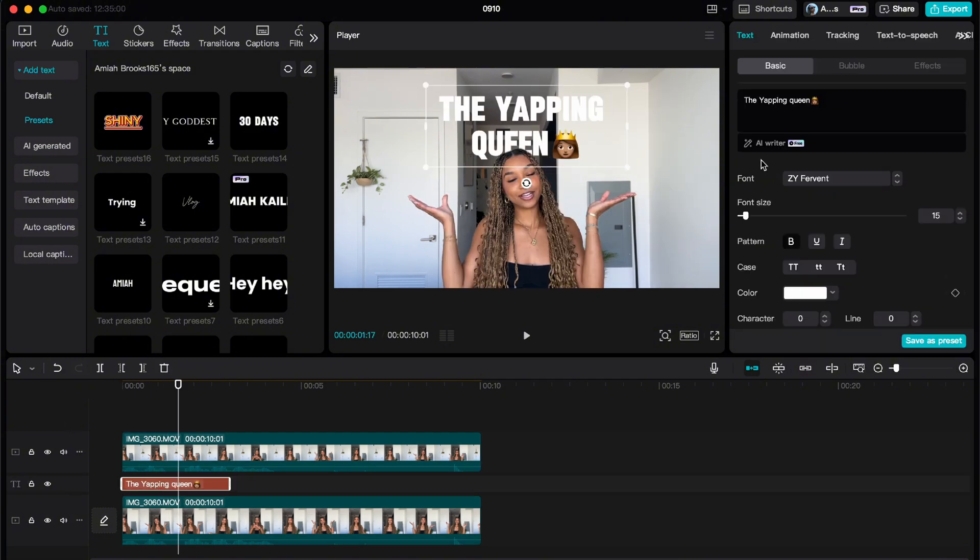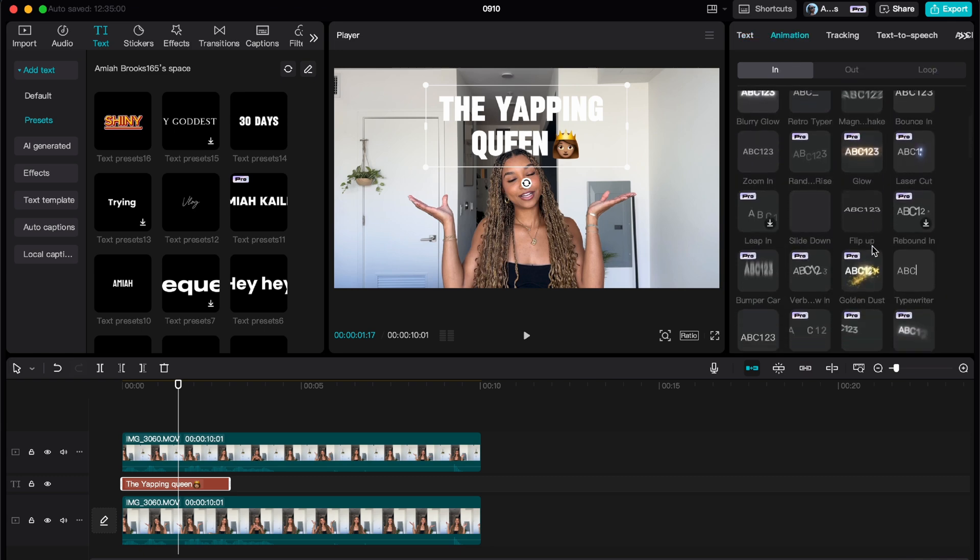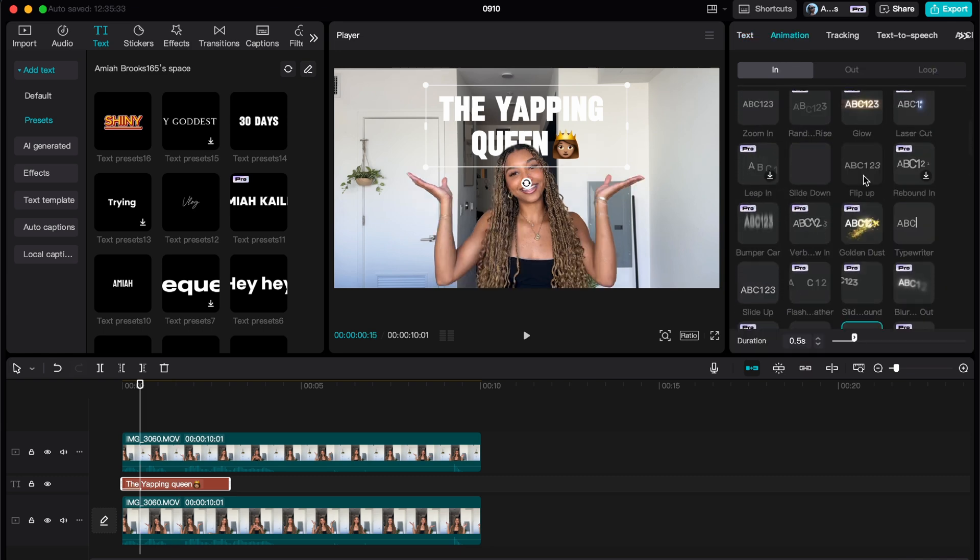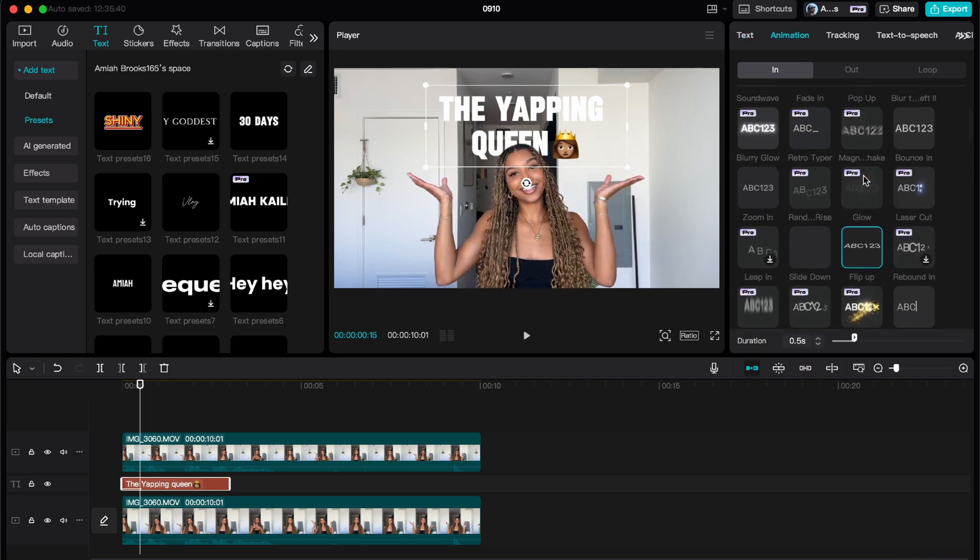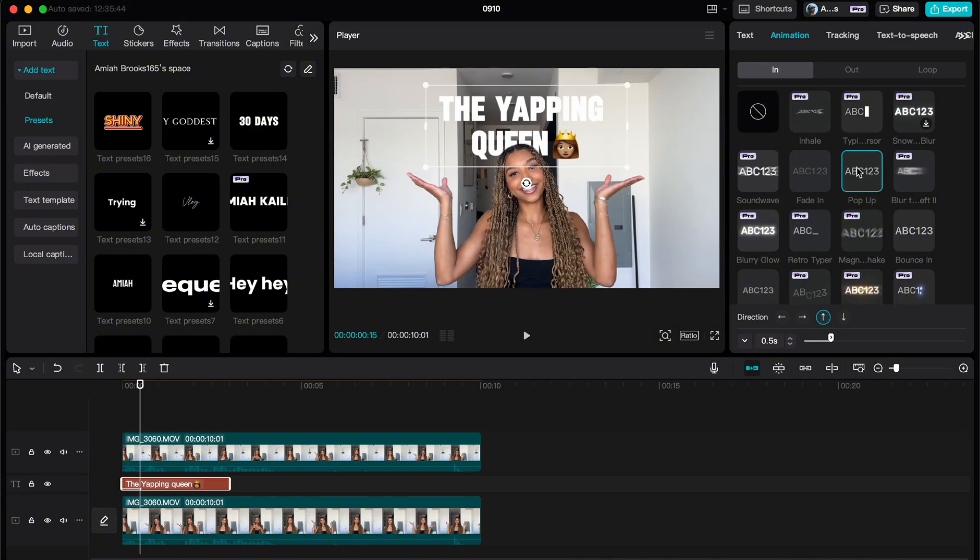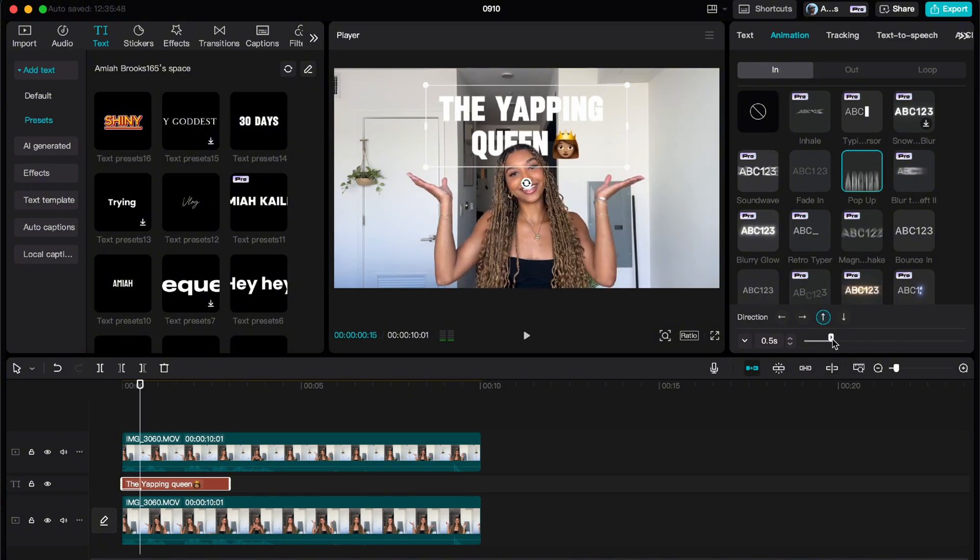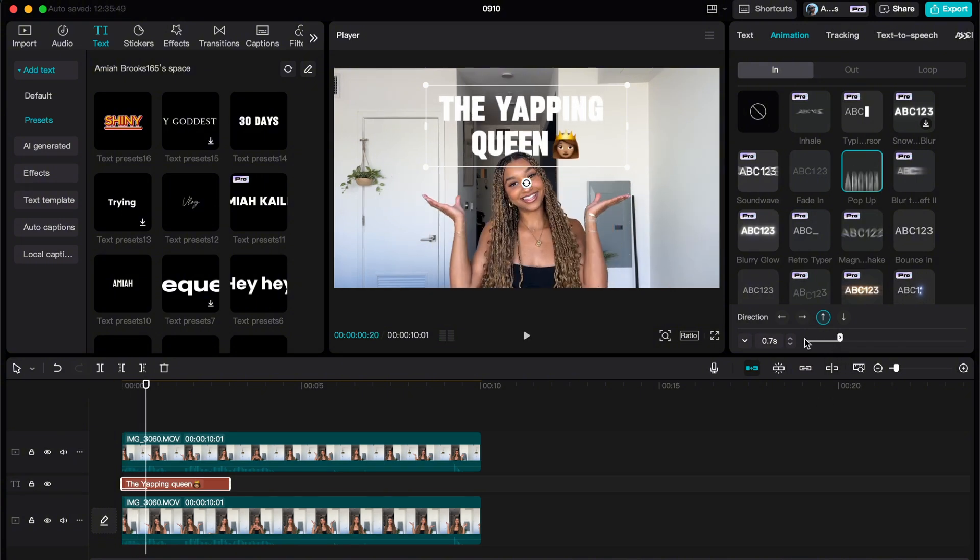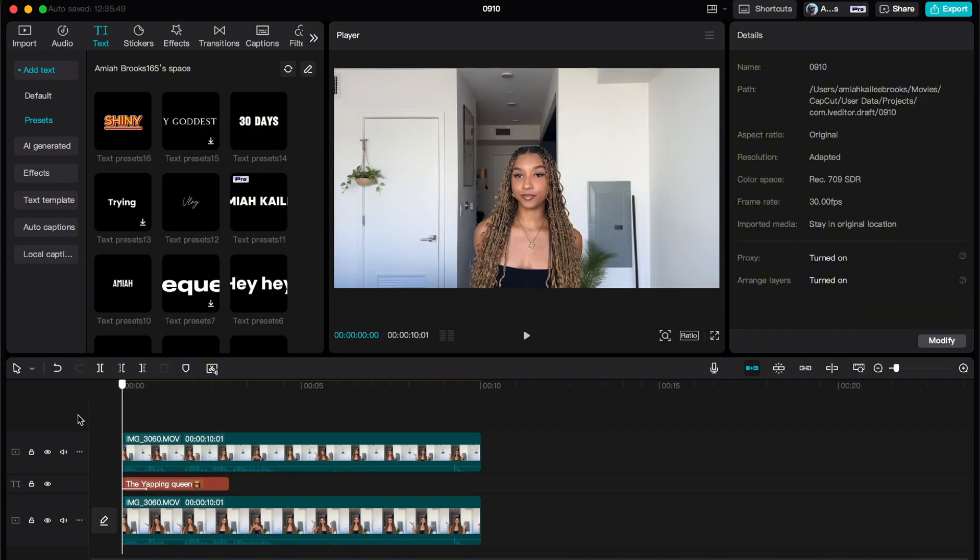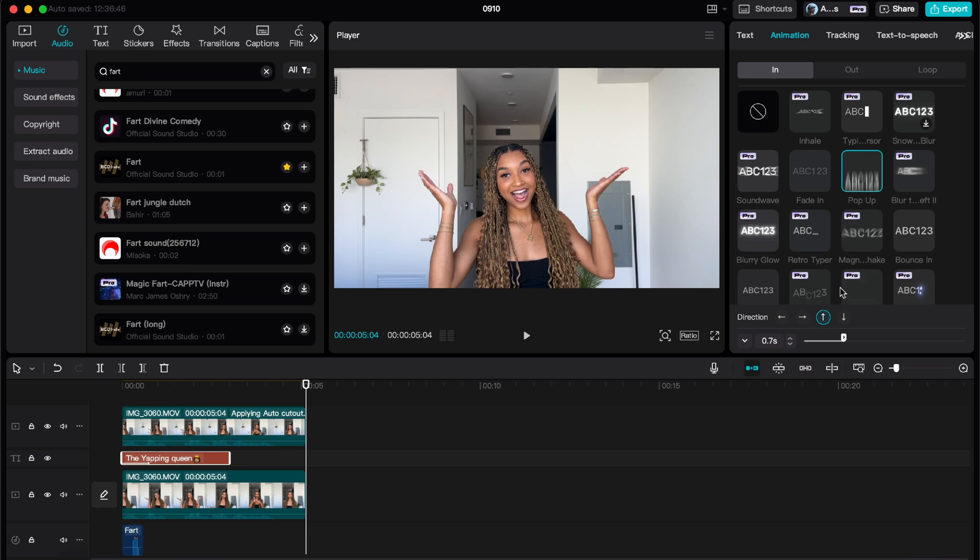Now for the final touches, I'm going to go to Animation and I'm going to add an intro and an outro, you know, to spice it up, make it look cool, add a little something. Down here you can also play with the duration and make it longer, shorter, different directions. It's really cool to play around with.